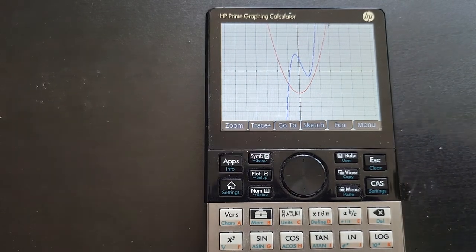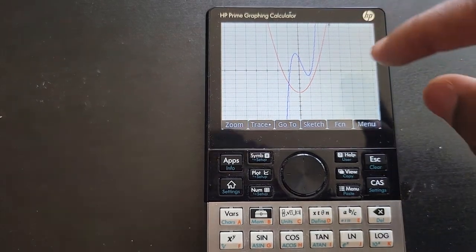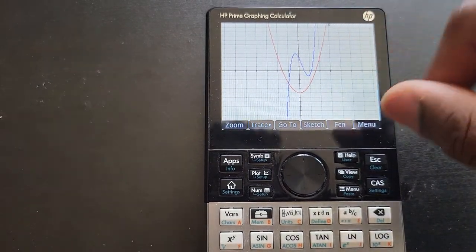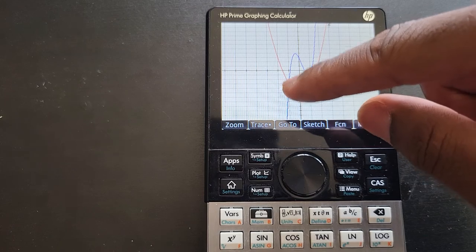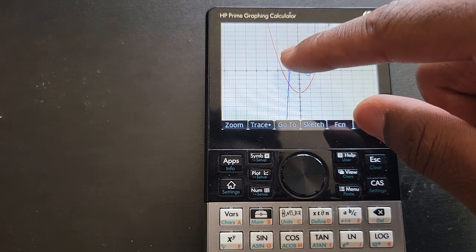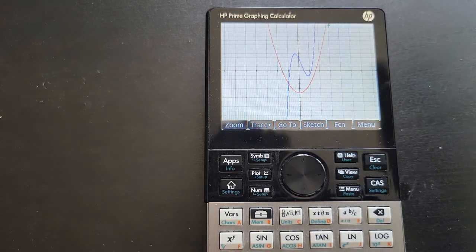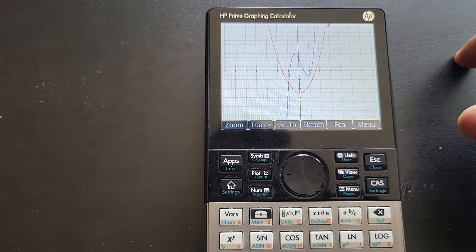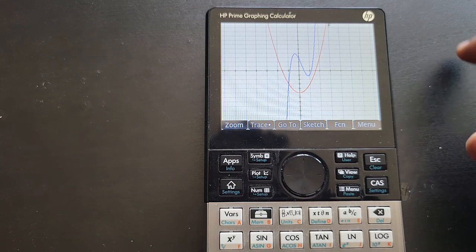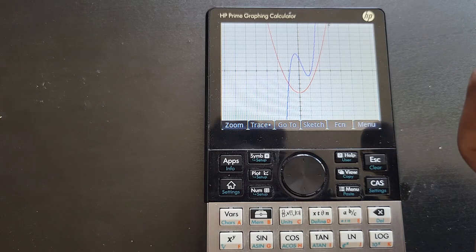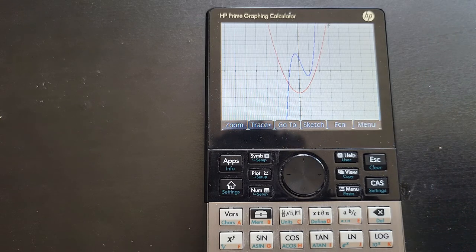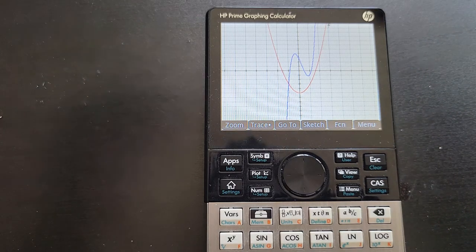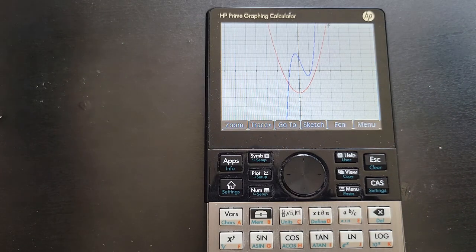Now we're on the same page. As you can see, the graph is color-coded — the red one is my second graph (F2) and the blue one is my first graph (F1).